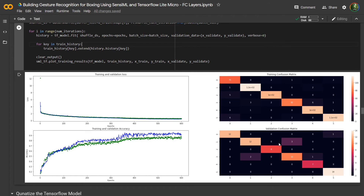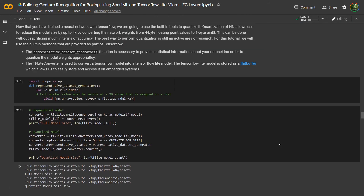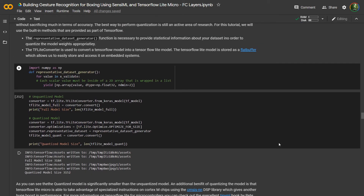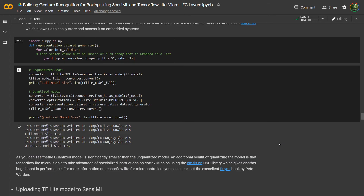Once the model finishes training, the next step is to upload it to the Sensimal cloud. Before uploading, we're going to convert it to a TensorFlow Lite flat buffer. The TensorFlow Lite flat buffer is a representation that is optimized to run on embedded devices. To do that, all you need to do is run these two cells, which is going to convert the model.